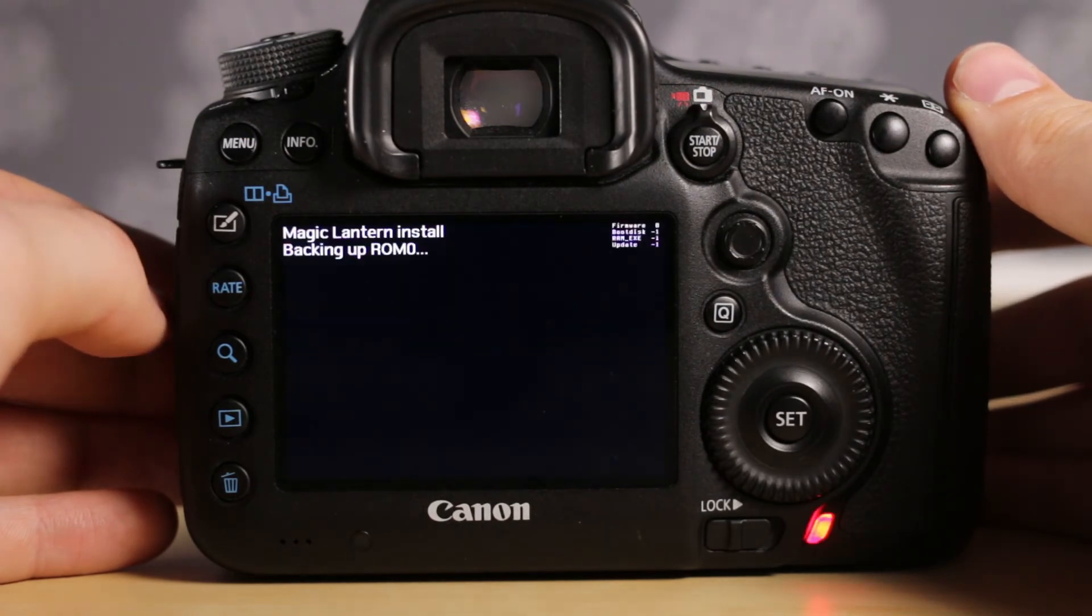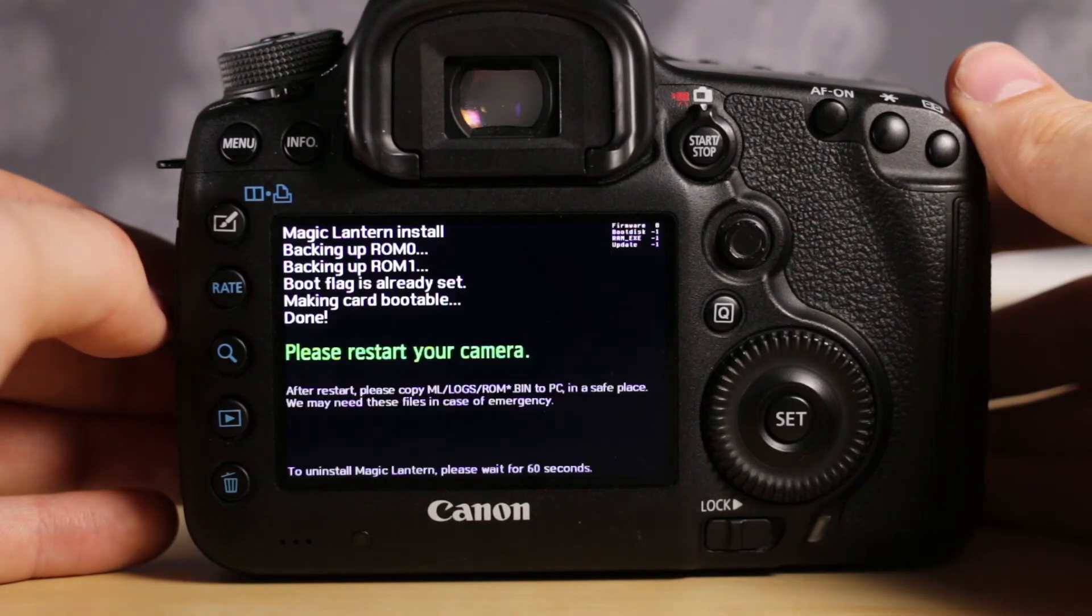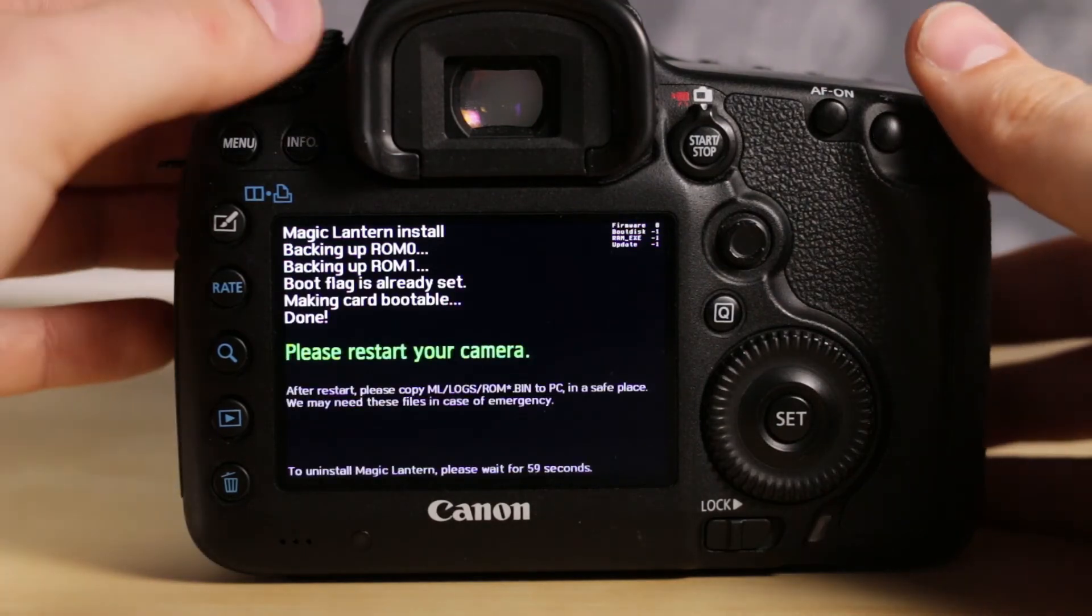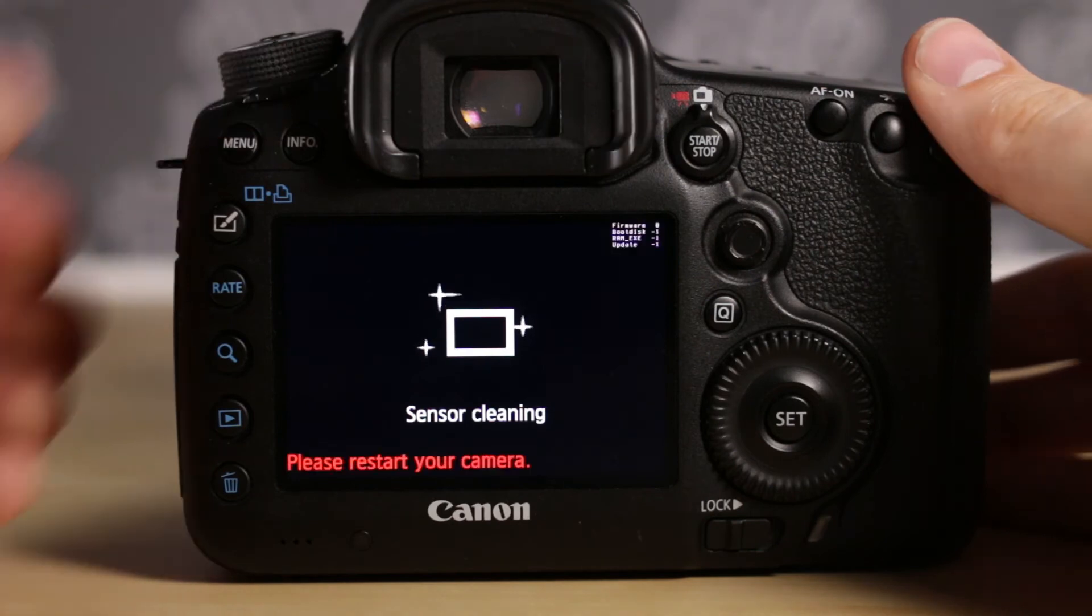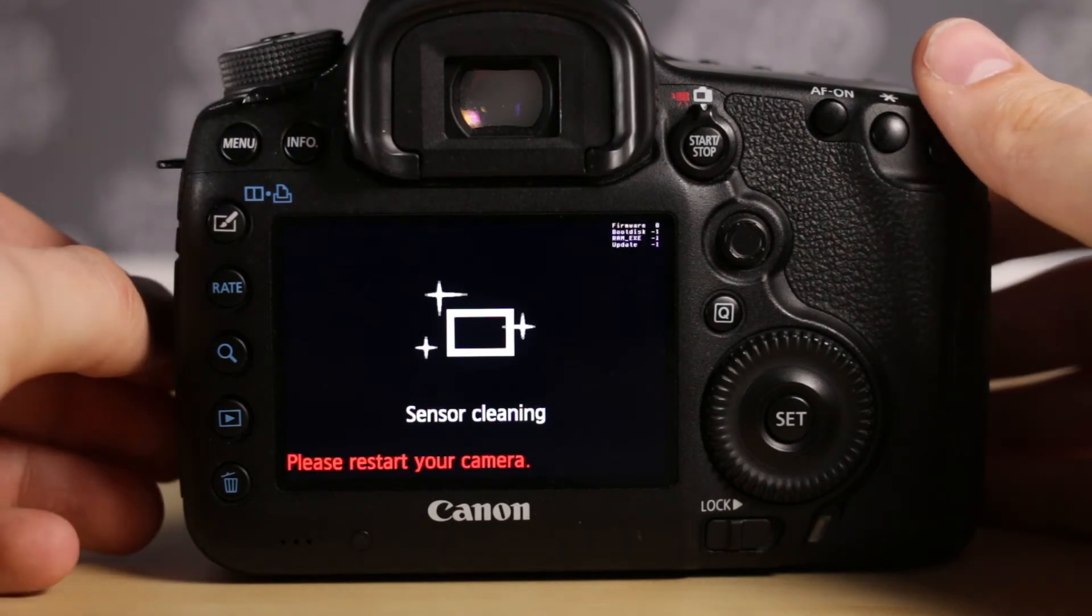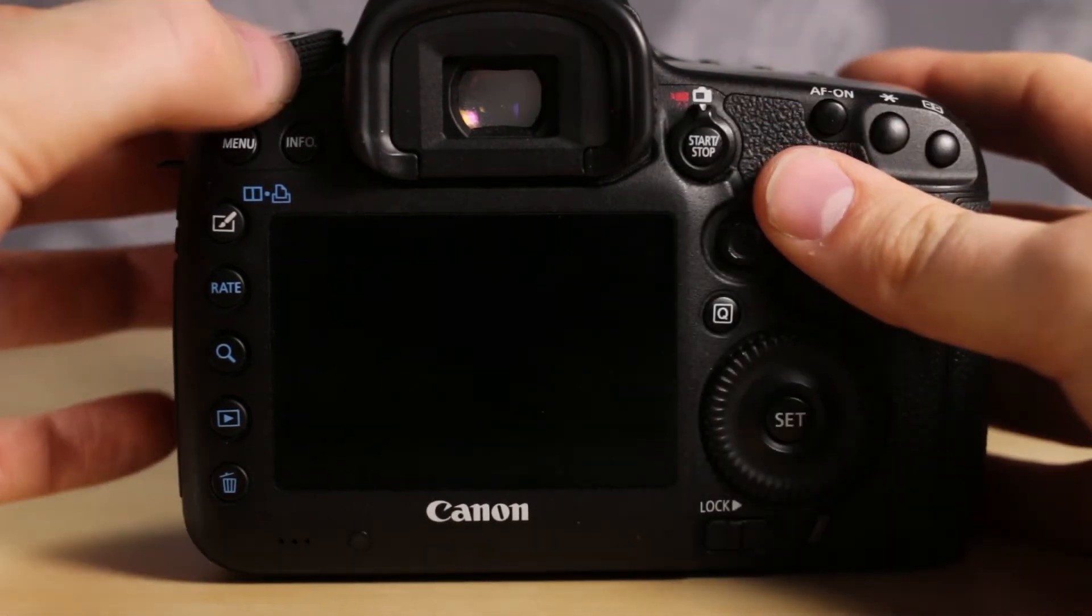Magic Lantern is now installing. Restart your camera. Now turn your camera back on.